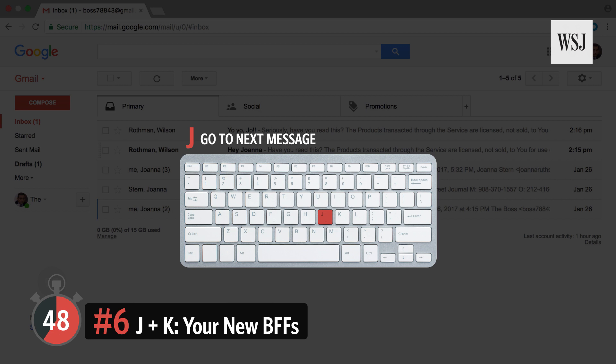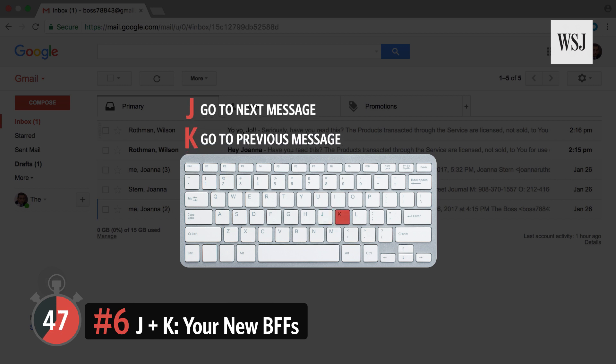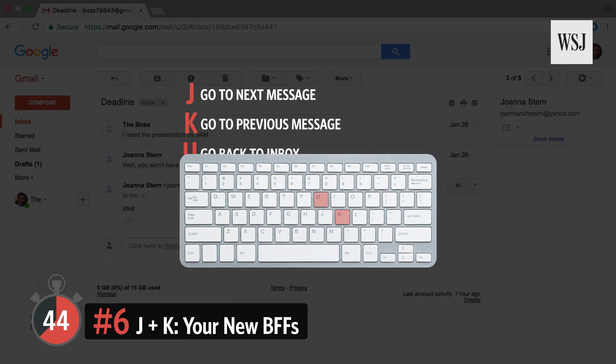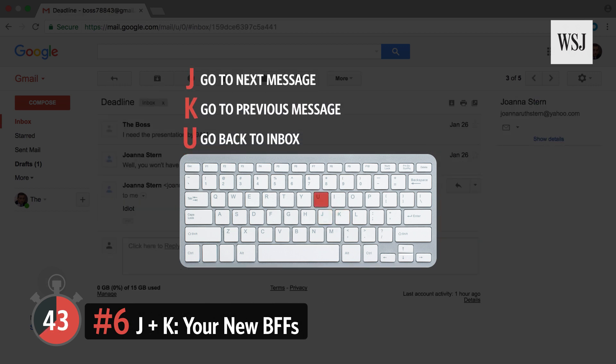Number six: J and K — your new BFFs. Hit the J key to move forward to the next email in your inbox, hit K to go backwards. To go back to your inbox, hit the U key.